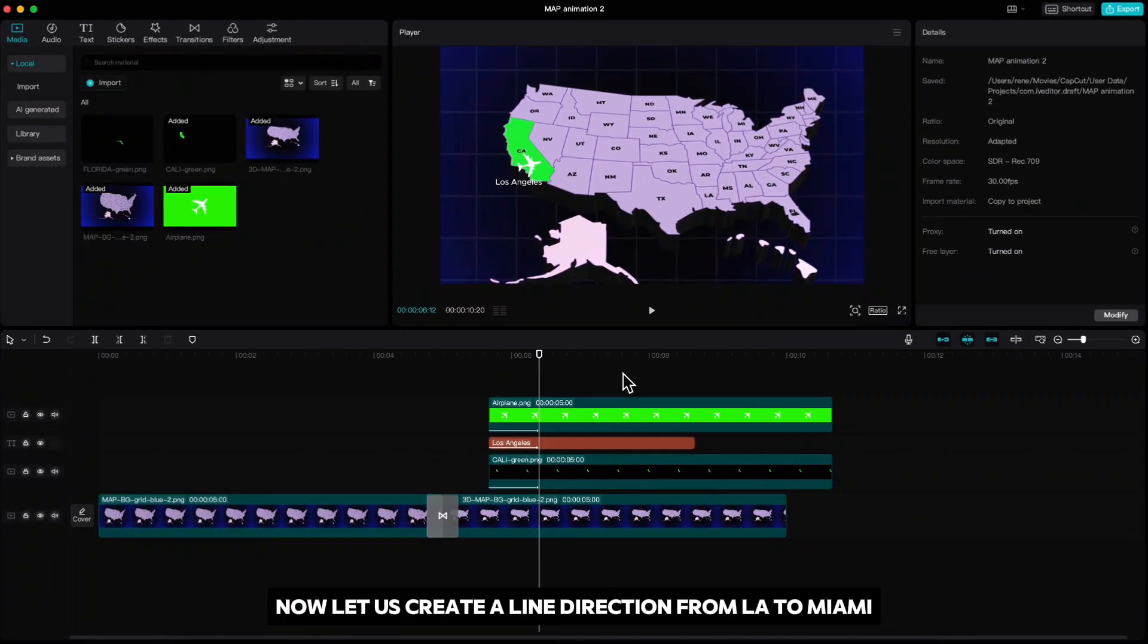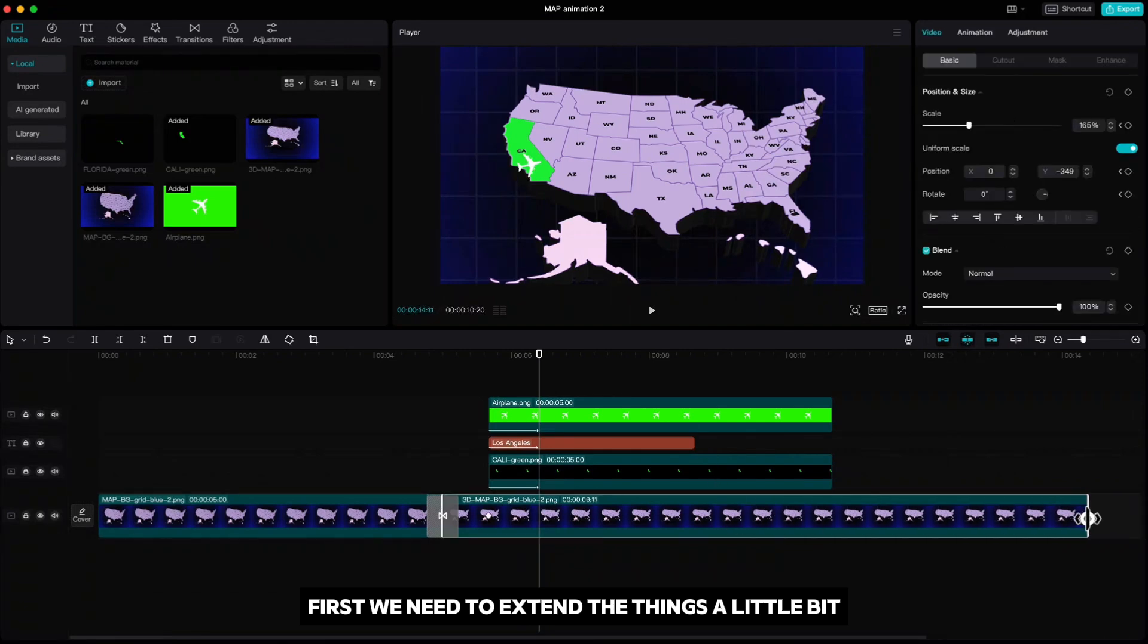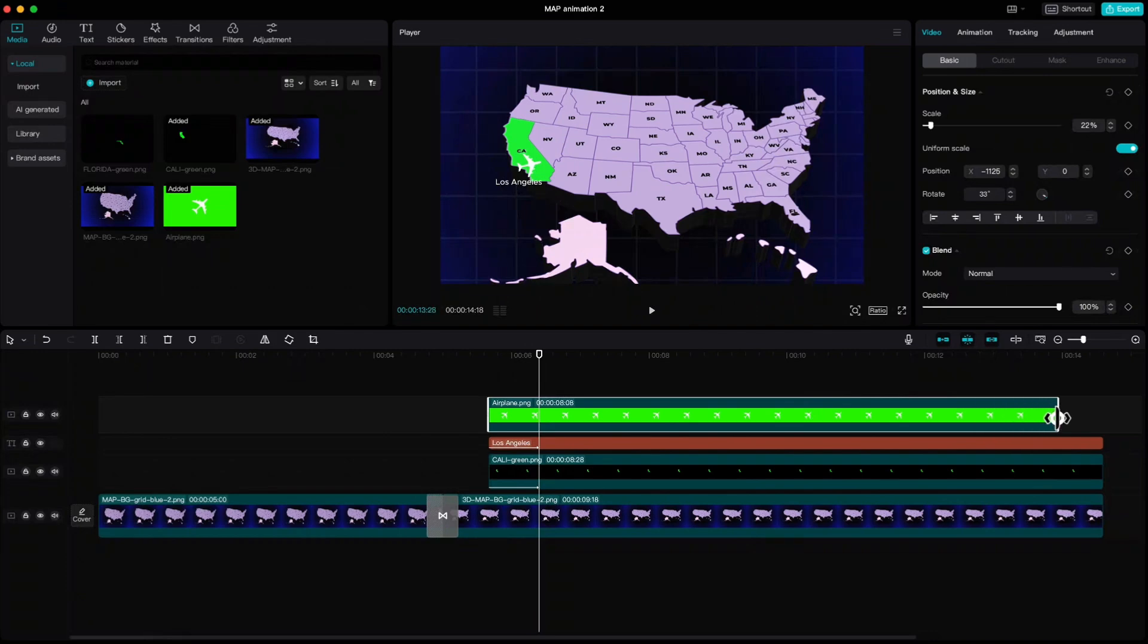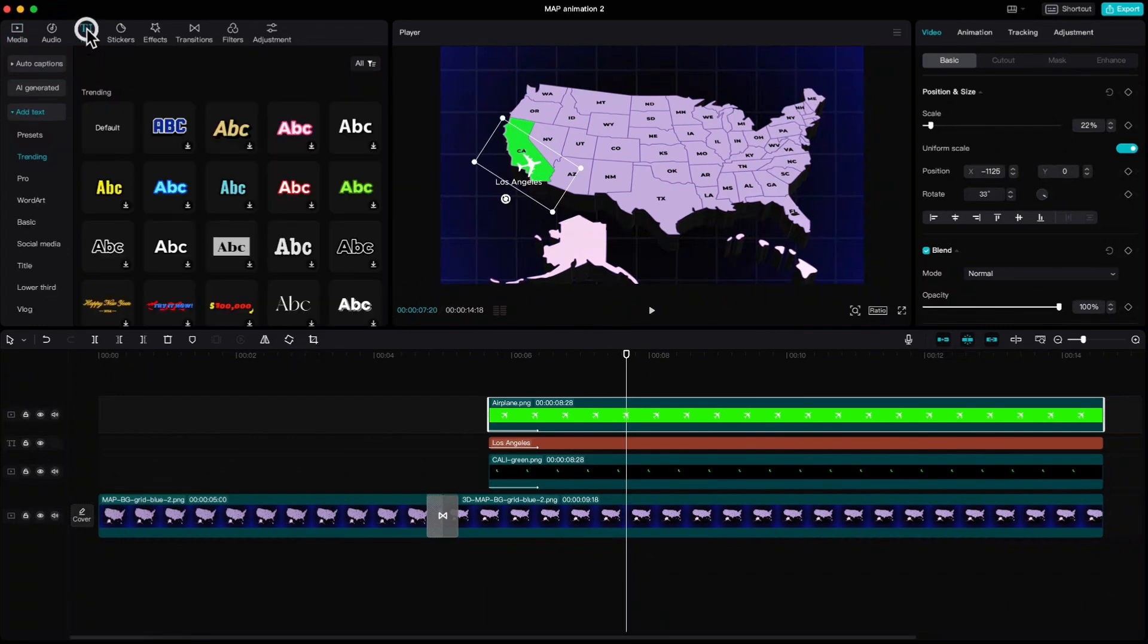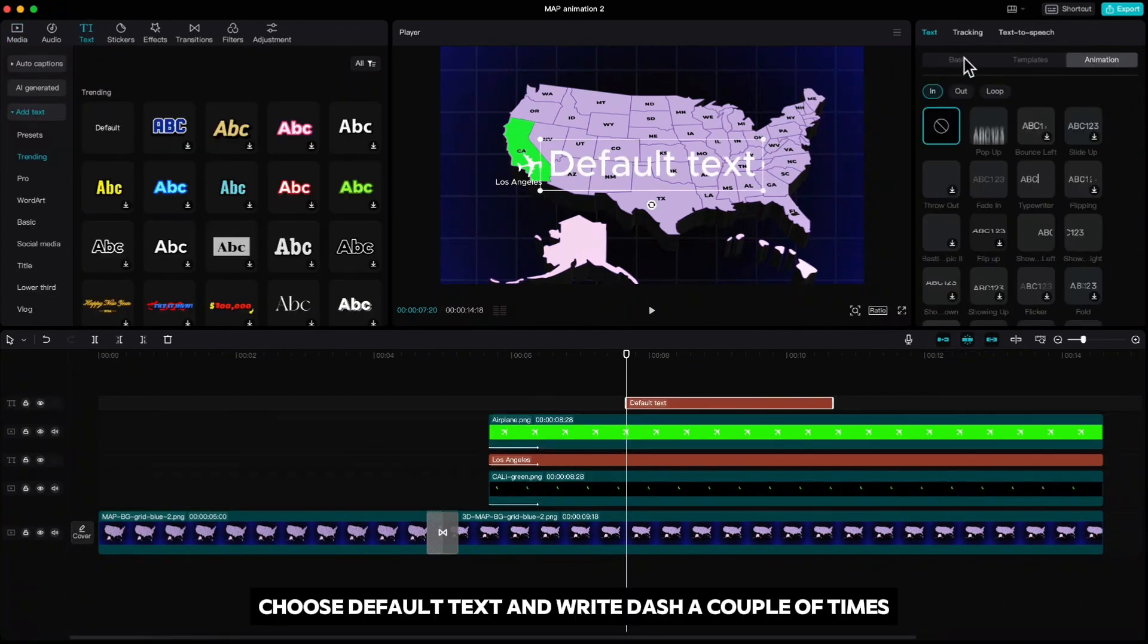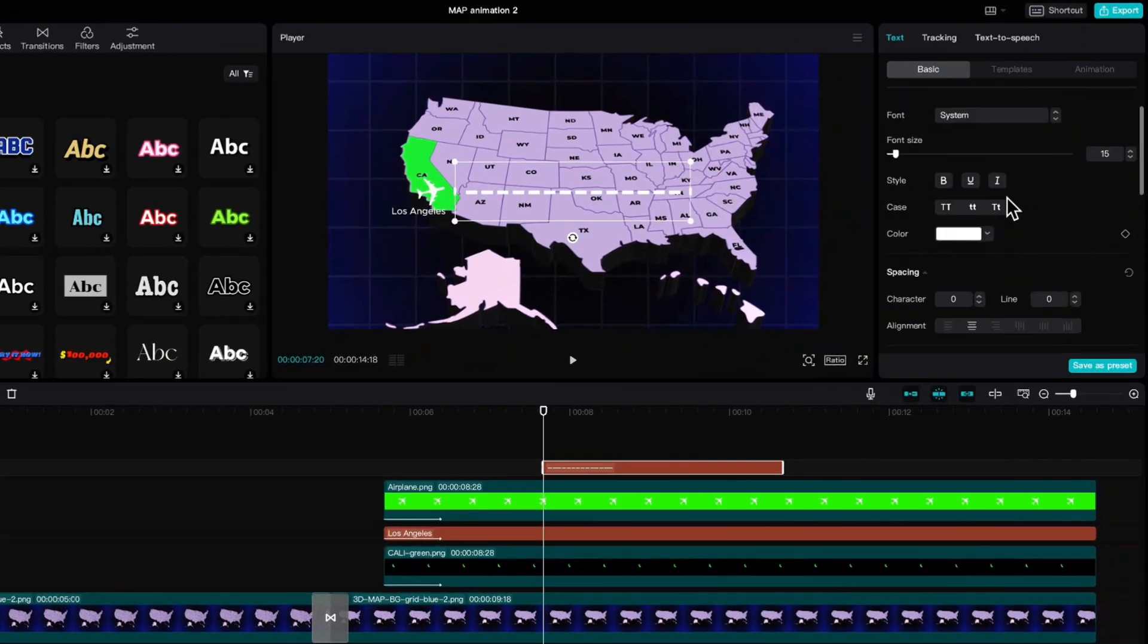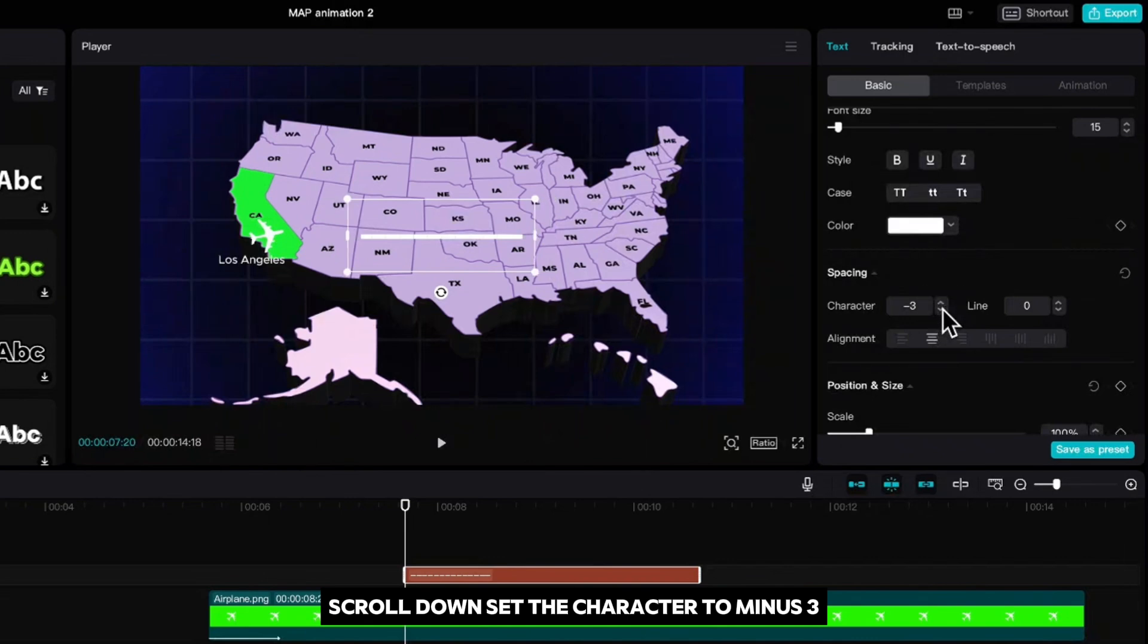Now let us create a line direction from LA to Miami. First we need to extend the things a little bit. Then move your playhead to somewhere like this. Go up to text, choose default text and write dash a couple of times. Scroll down, set the character to minus 3.